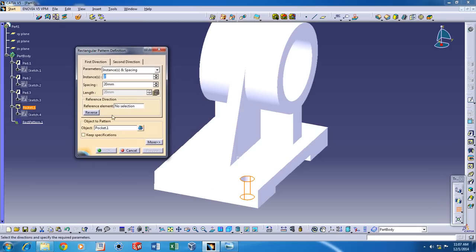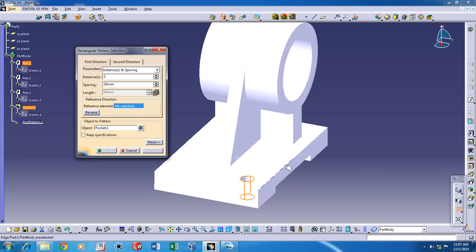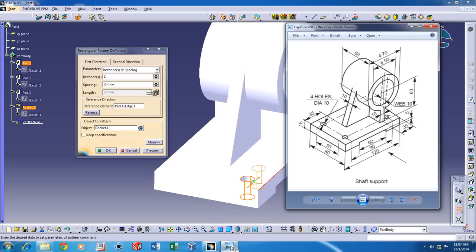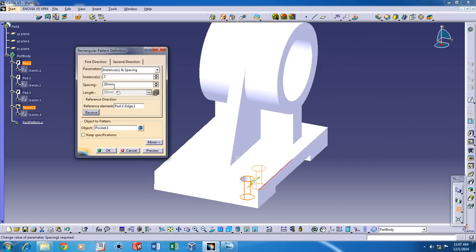Now for the reference element you can select one of these edges here. And reverse the direction and the spacing is going to be around 90mm.